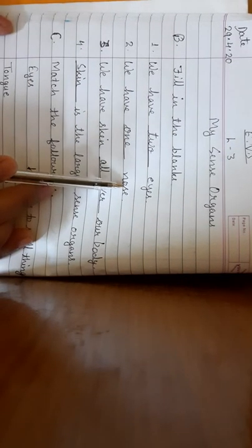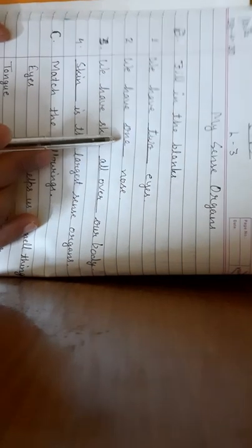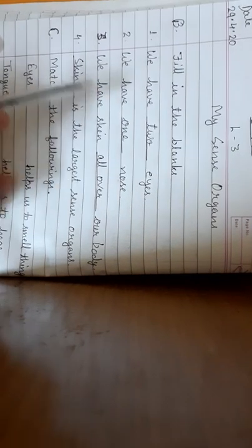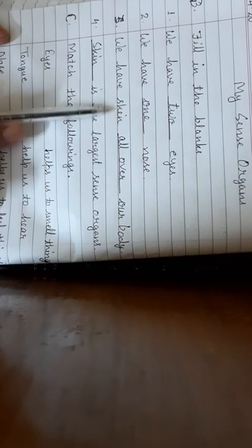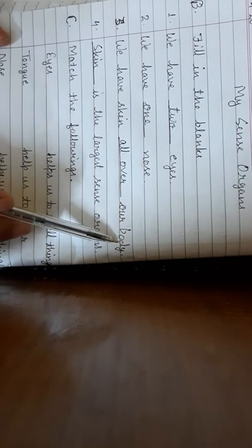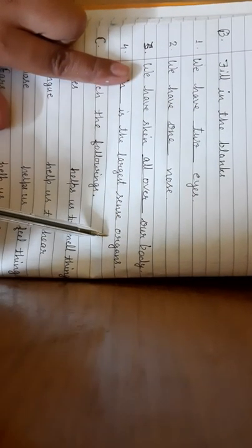We have skin dash our body. Skin, we have skin all over our body. You can see your cheek, your neck, your stomach, hands, feet, your legs. You have skin all over your body, top to toe. Dash is the largest sense organ, so the largest sense organ is skin, S-K-I-N.